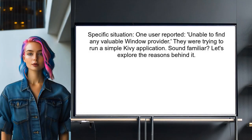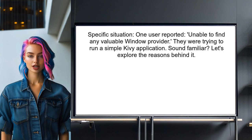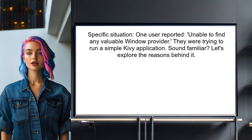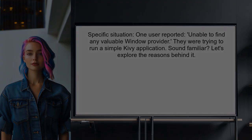Let's dive into the specific situation at hand. One user recently reported this error message: 'unable to find any valuable window provider.' They provided a detailed log, and it looks like they were trying to run a simple Kivy application. Sound familiar? If you're experiencing this, let's explore the reasons behind it.